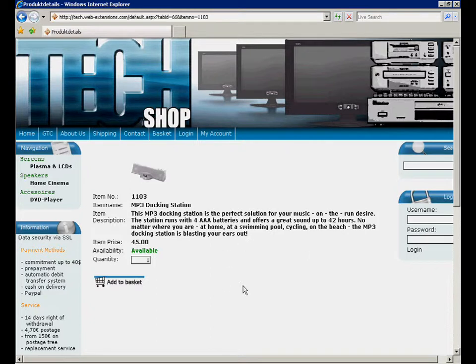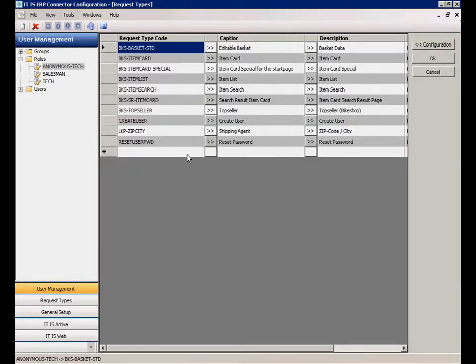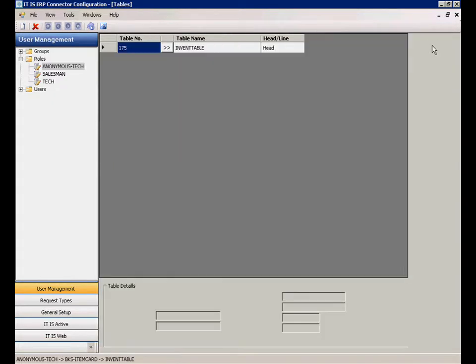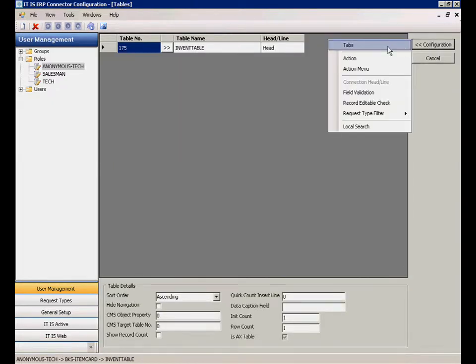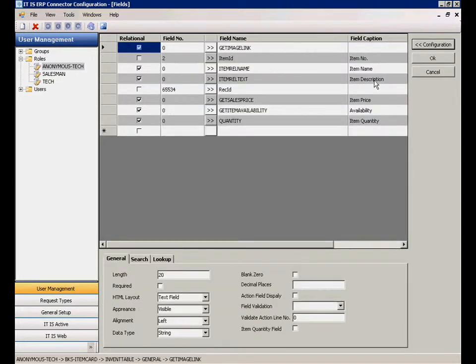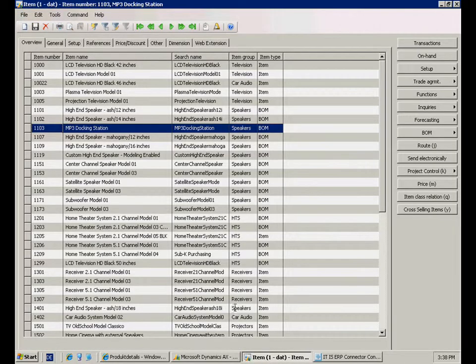This page can be easily configured with the ERP connector configuration tool. This tool communicates directly with Microsoft Dynamics AX and picks up every table and column, so you can include and remove the displayed web content just as you wish.